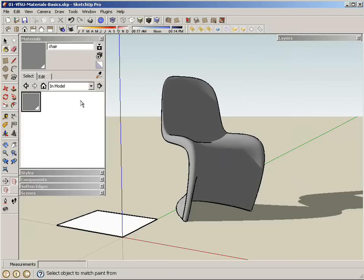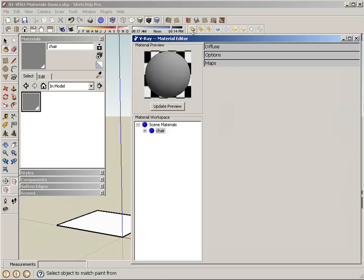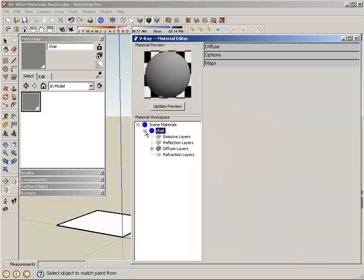Now as I create more materials within SketchUp, they will simultaneously be added to my V-Ray material editor. Within each material, one of the things that you can do is add additional layers for either emissive properties, like self-illuminated materials, reflection layers, or refraction layers. We can add some of those to show you how it's done.